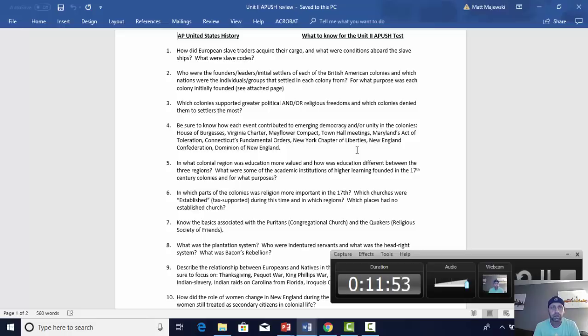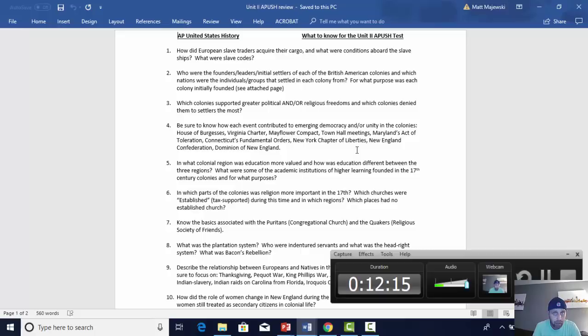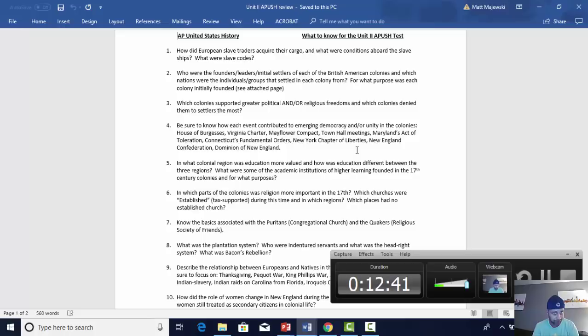What were some academic institutions of higher learning founded in the 17th century, and for what purposes? Almost all the major colleges were located in New England — we're talking about Harvard, Yale, Princeton, and the first law school, the Massachusetts Institute of Law. These schools were clustered in New England, which was much more educated and literate. Many of these early schools were founded to teach ministers to spread the word of God to future generations. There were a handful of colleges outside New England, but that's where almost all of them were clustered.